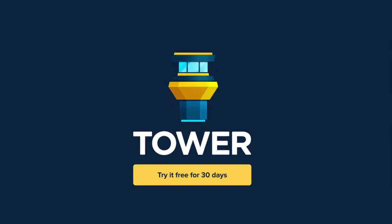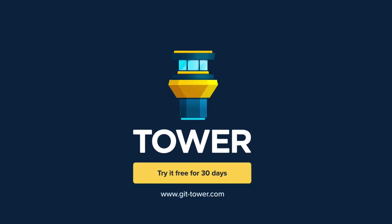Tower helps more than 100,000 developers be more productive with Git. Download it now at gittower.com and give it a try, 30 days for free.